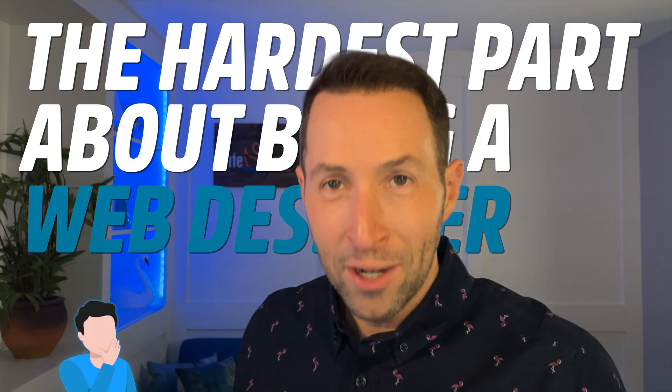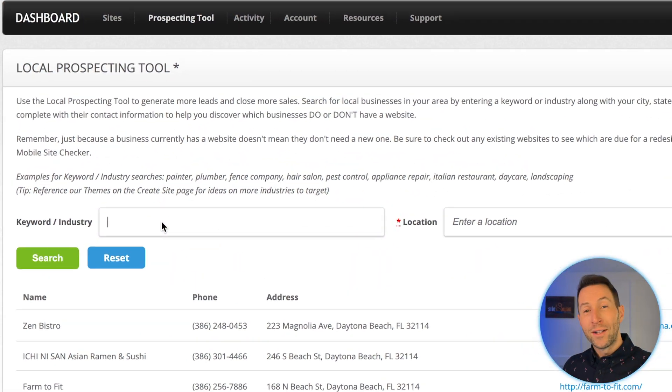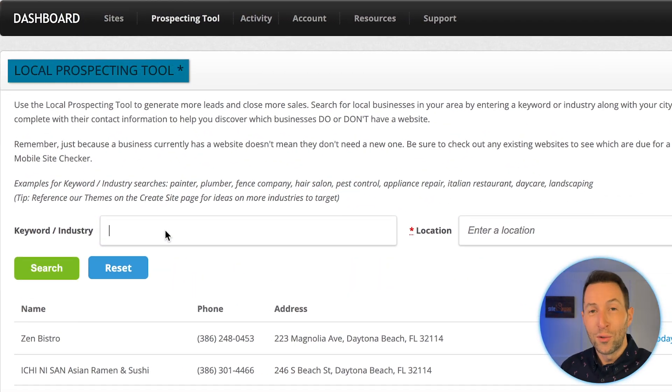The hardest part about being a web designer is knowing where you're going to find your next client. That's why we created SiteSwan's local prospecting tool.